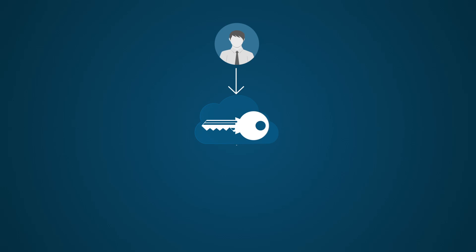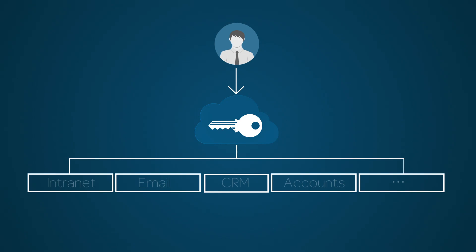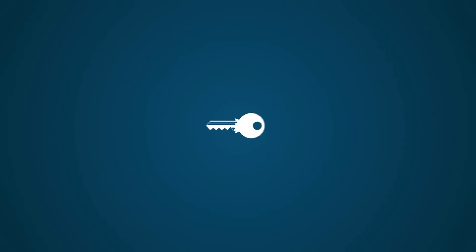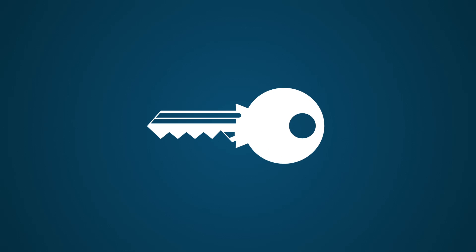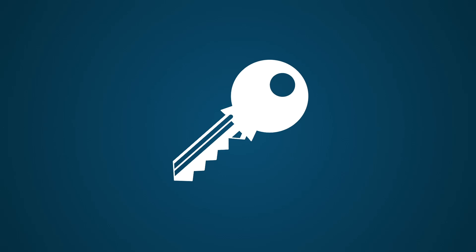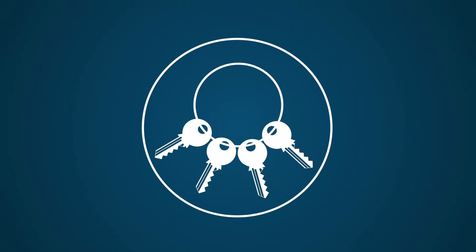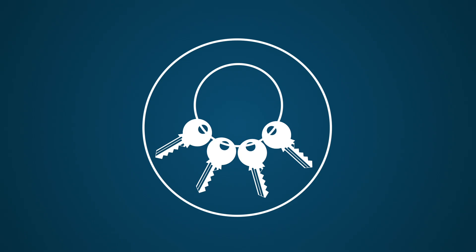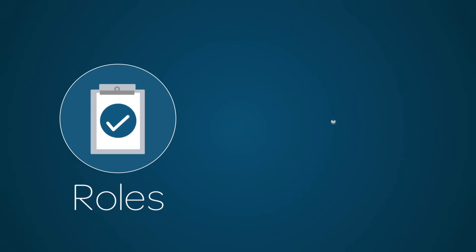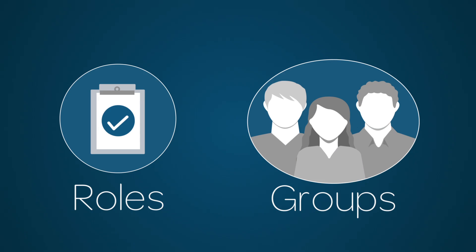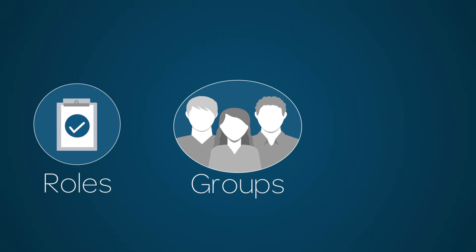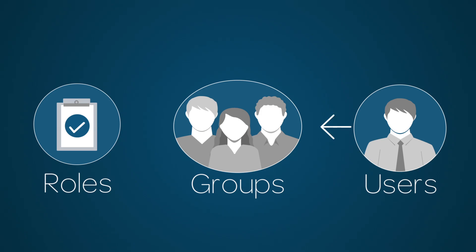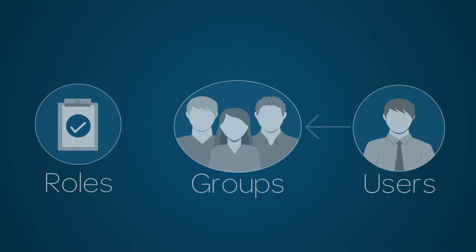You can also integrate with single sign-on services using SAML 2.0. You can further secure your applications and fields using role-based access control. To do this, you create roles and groups, add the role or roles to the groups, and then assign users to the groups.